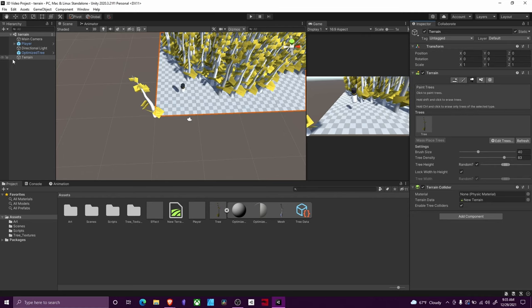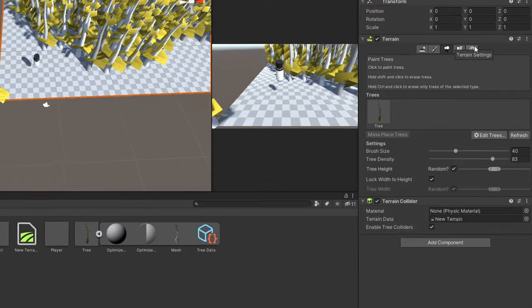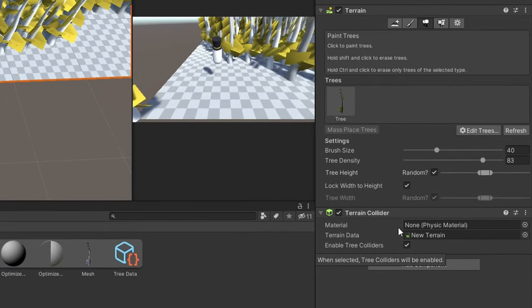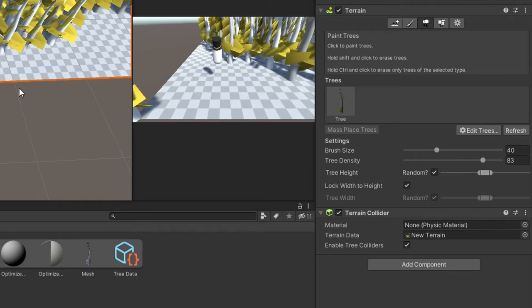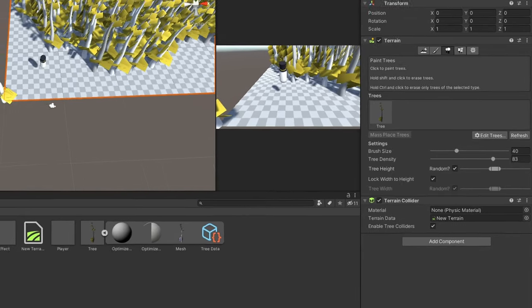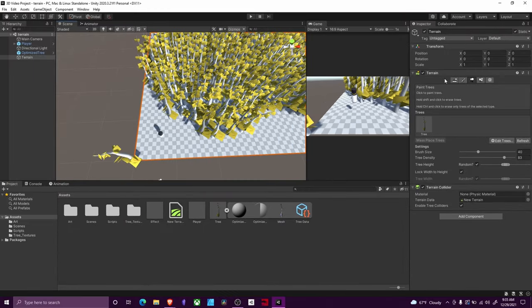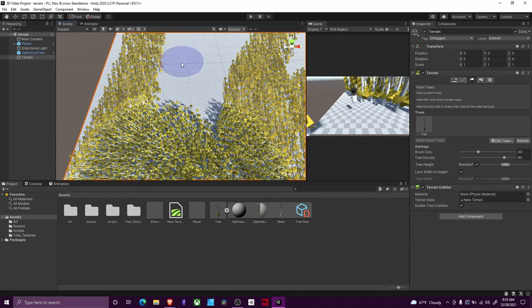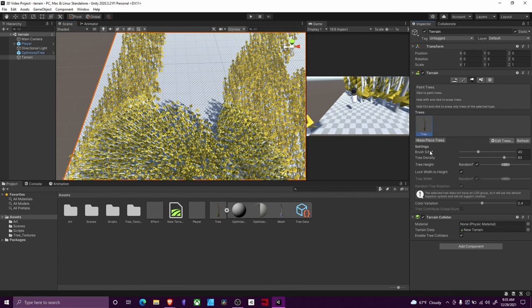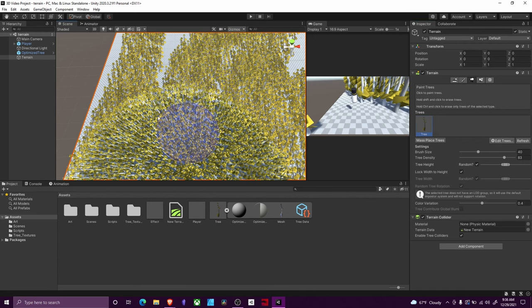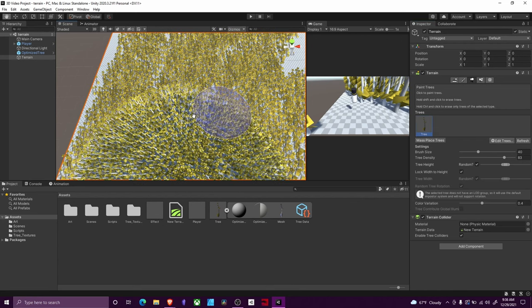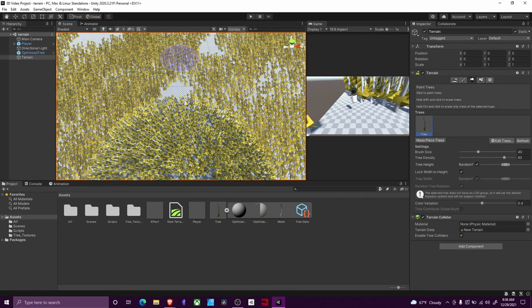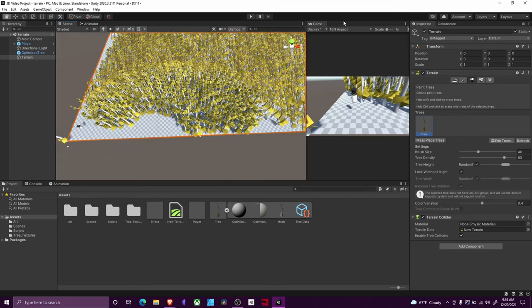And then the last part that you need to make sure to do is on the terrain collider component of your terrain, make sure this enable tree collider checkbox is checked. Then in order to paint your trees, you just go over to paint trees. Then you're given this paintbrush and then you can just select your tree and paint and then look, a whole bunch of trees.